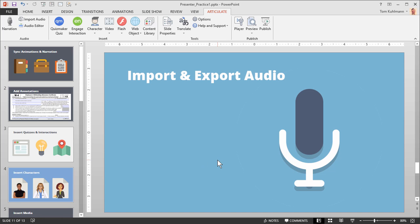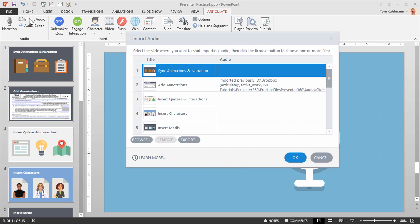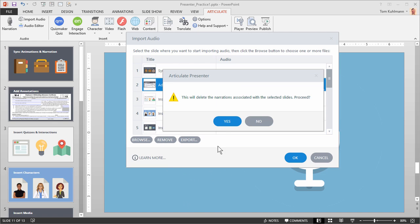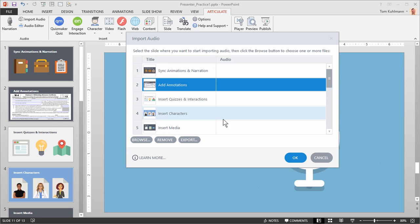Now if I want to delete that audio or I want to do a batch import, I'm going to show you how to do that. So we're going to come back up to import audio. You can see there's my audio that we just imported. I'm going to select that and remove. So now the audio is deleted.